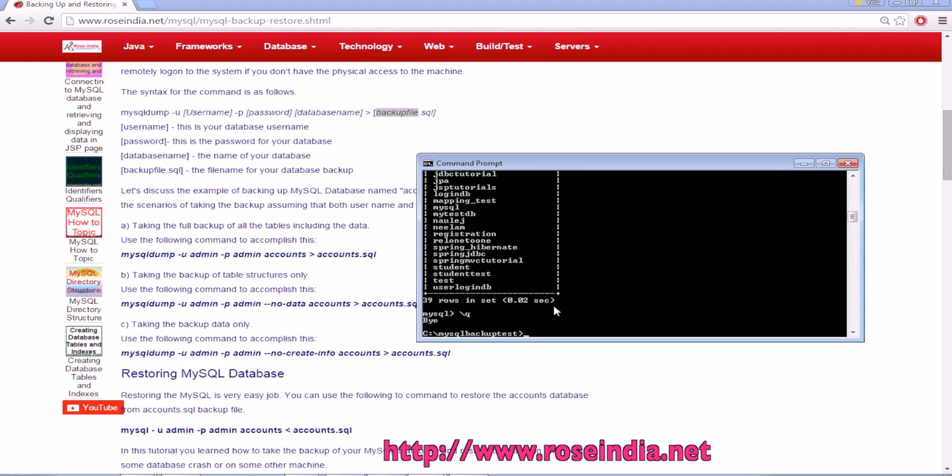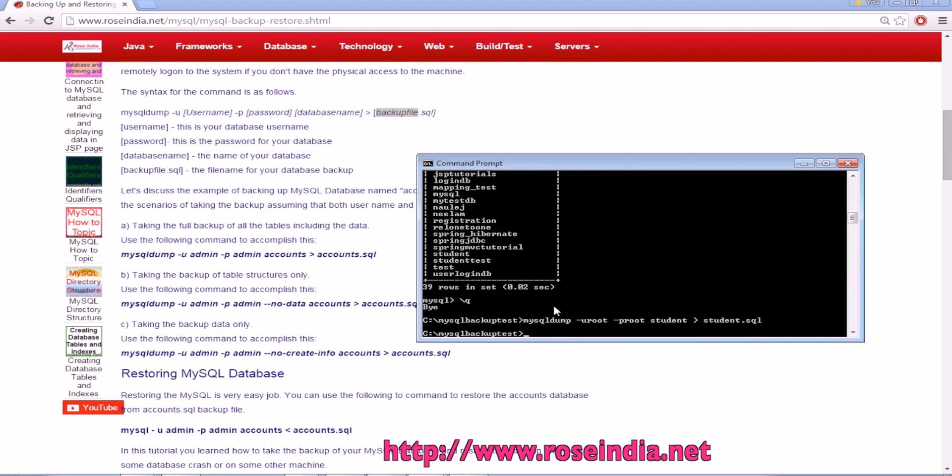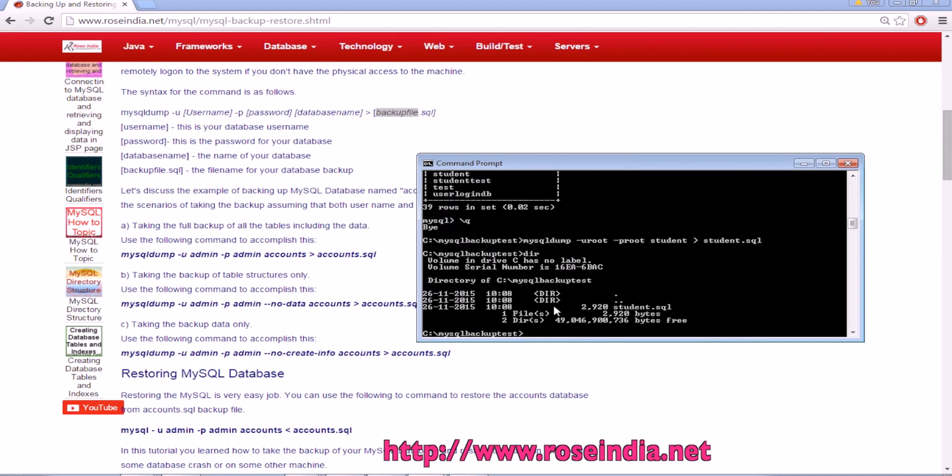I can write mysqldump -u root -p password and then the table name student and greater than sign student.sql. It created the student.sql file which is 220 kilobytes.